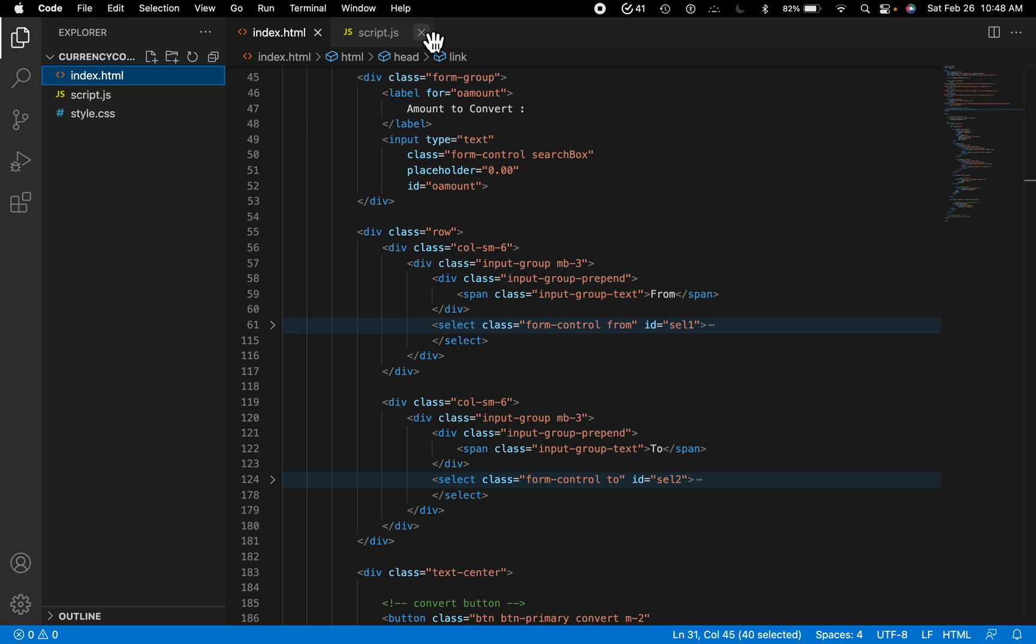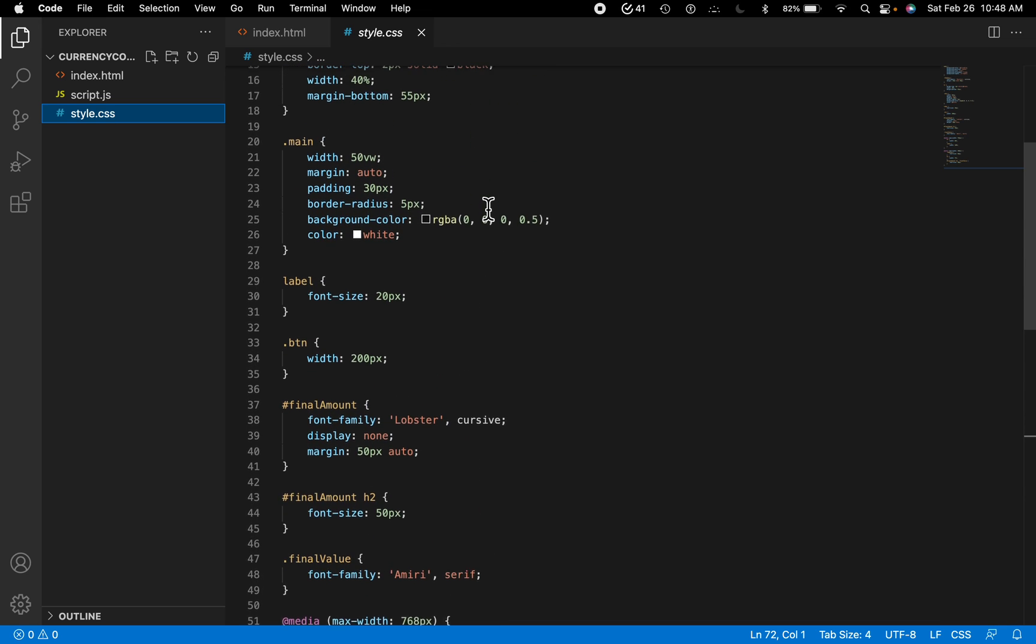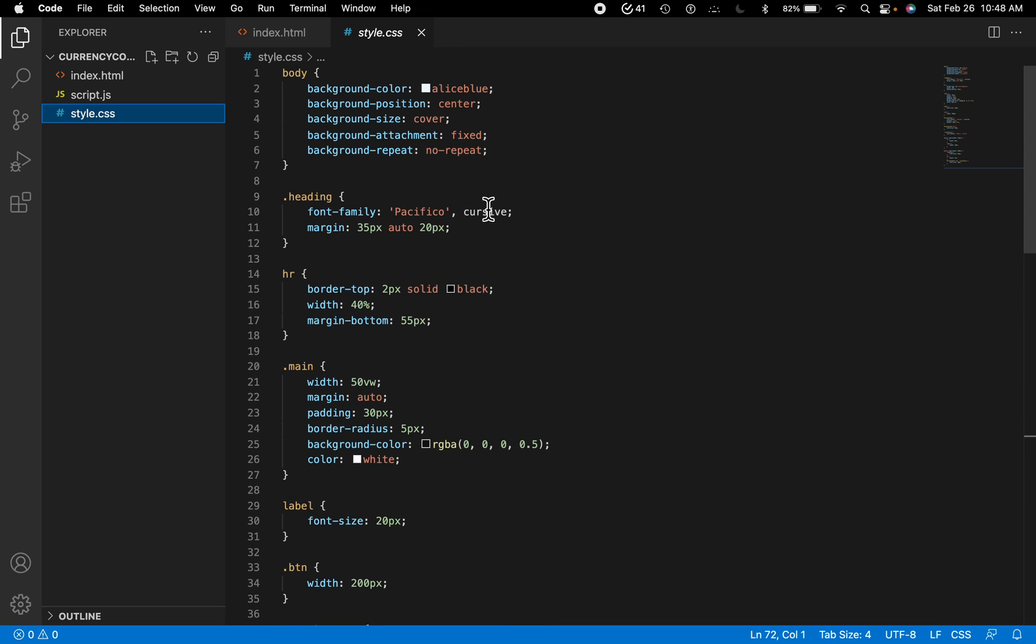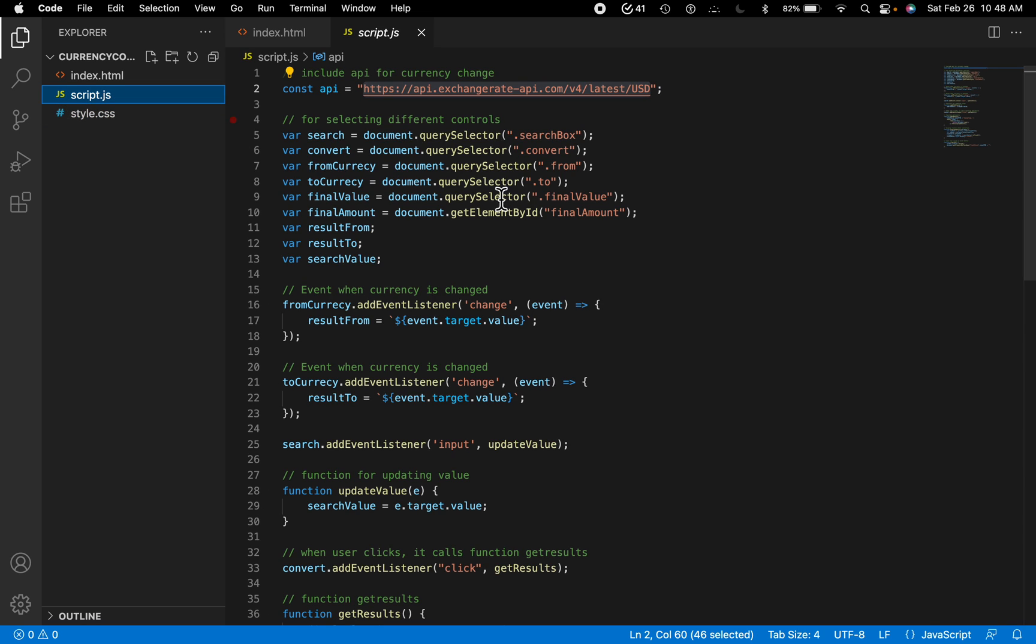So the CSS is pretty simple. I don't need to explain it to you. You can use your own CSS styling. All right, so in the JavaScript we are using this API.